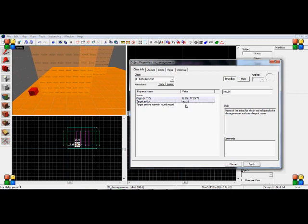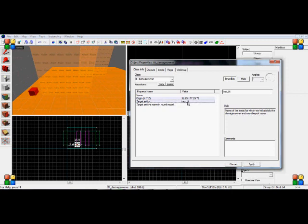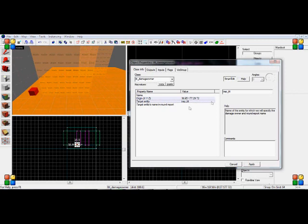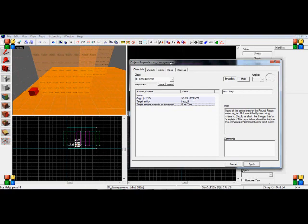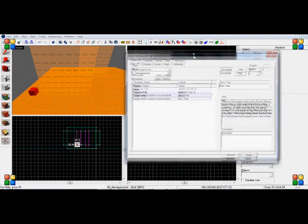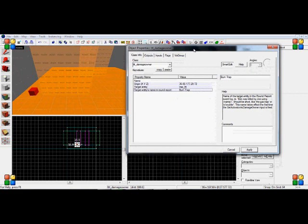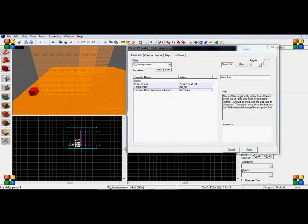So if someone died from this, I can set the name to be Burn Trap. So when they were killed in the after round report in TTT, you could check that it would say that whoever activated the trigger hurt killed so-and-so with Burn Trap.